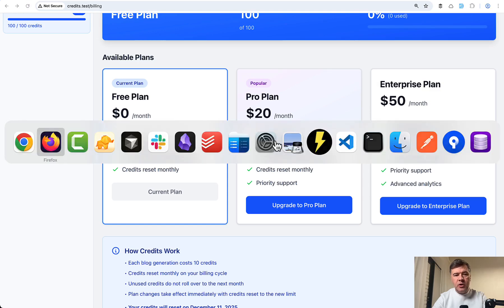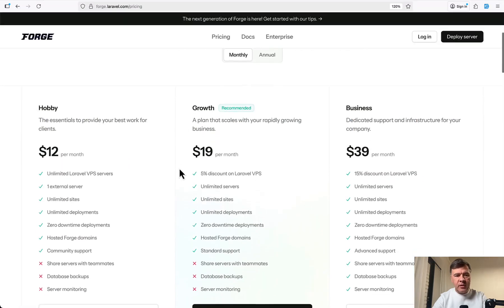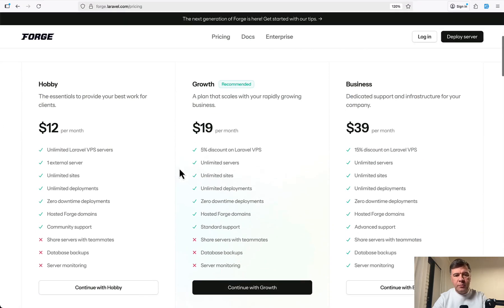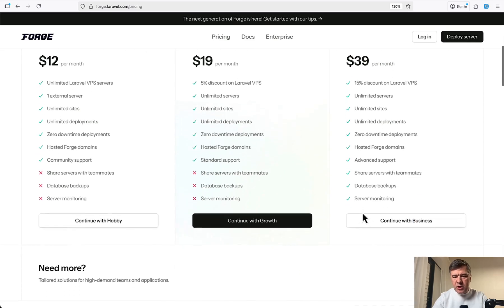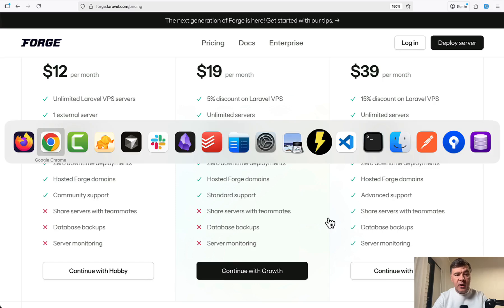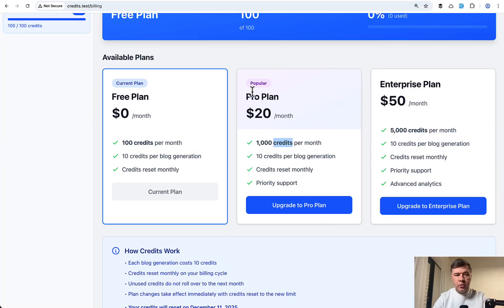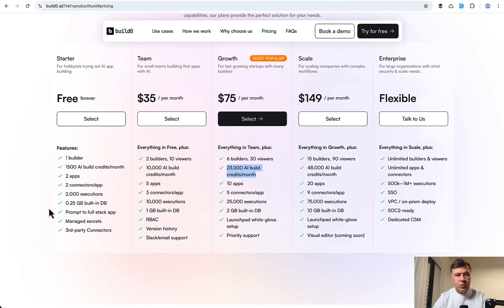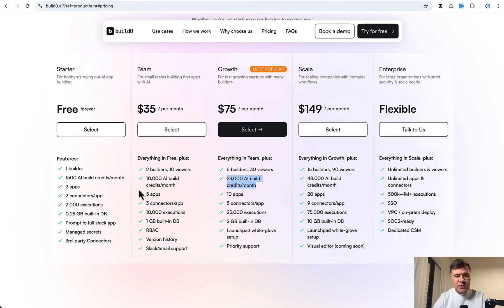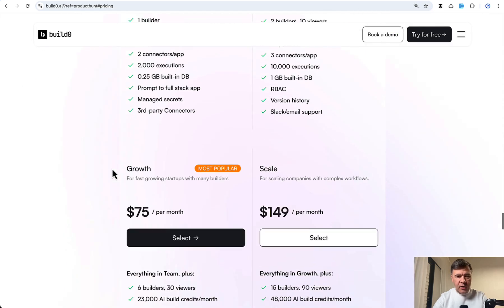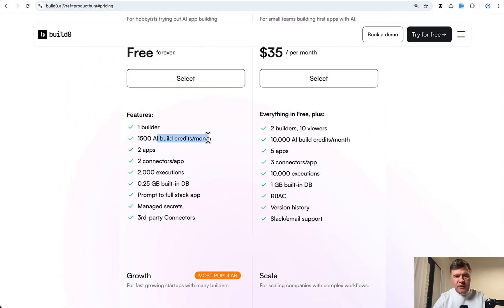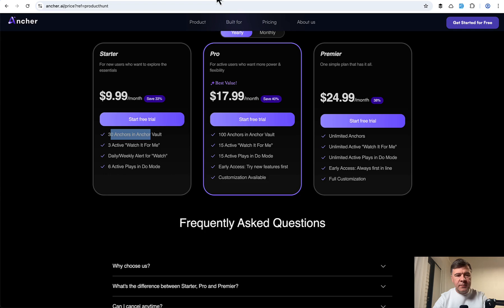For many years we were used to pricing like Laravel Forge based on features. So in the business plan you can share servers with teammates, you have database backups and so on. Now I've checked a few real projects from Product Hunt and random pricing pages. Start our team growth and as you can see credits per month are here in the pricing. I've zoomed that in so this is the metric. Then another pricing plan is also with credits. Also daily credits, it may be more complex.